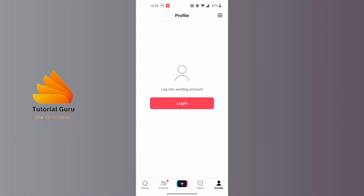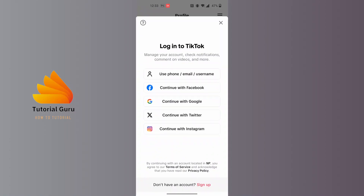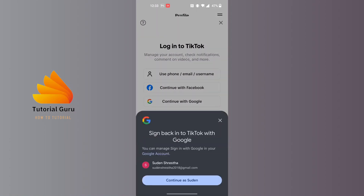If that menu does not appear, you'll be able to tap on the login button over here and the same interface will open. In order to continue with your Google account on TikTok, simply tap on 'Continue with Google'.